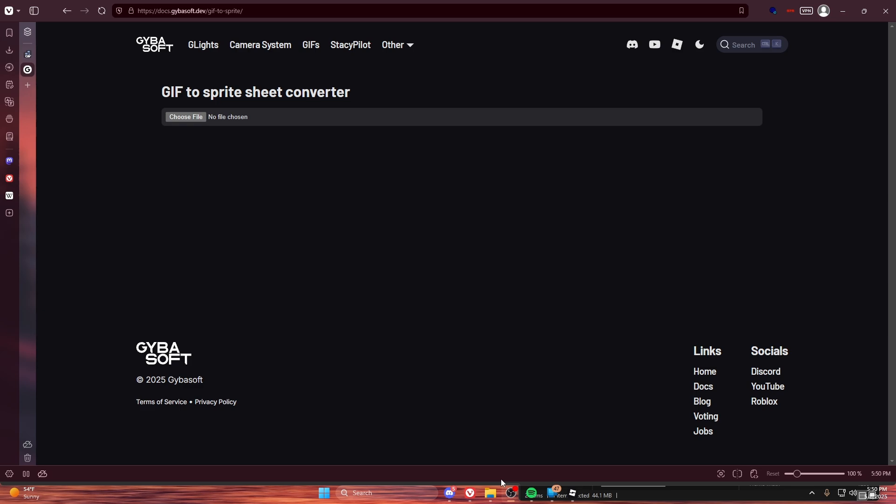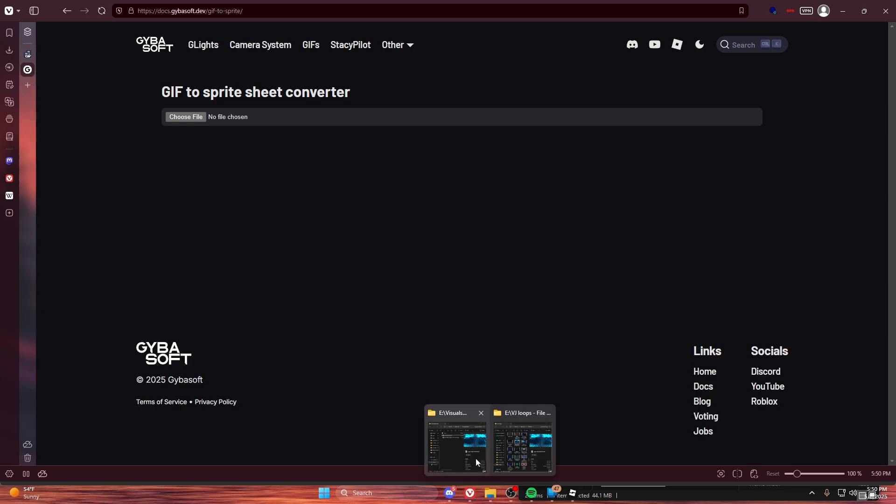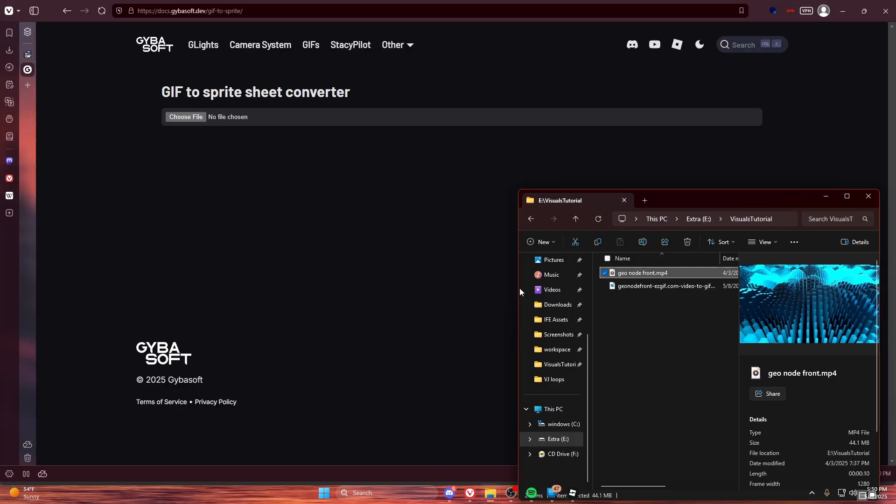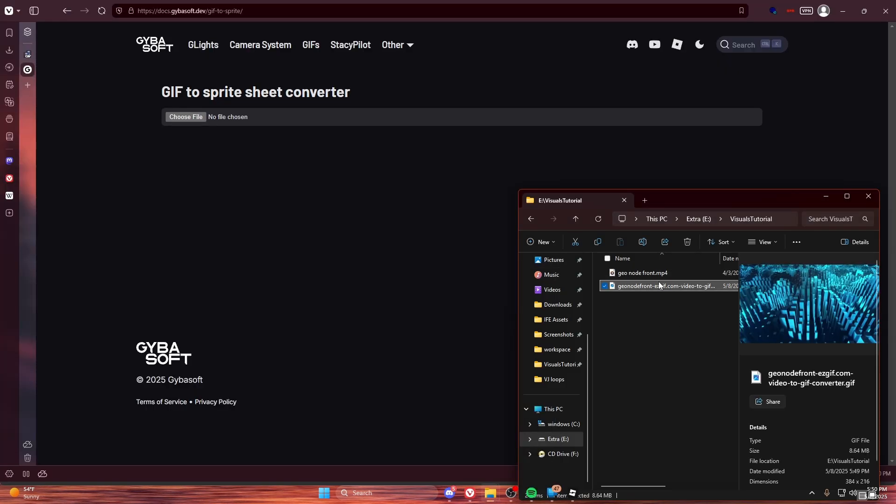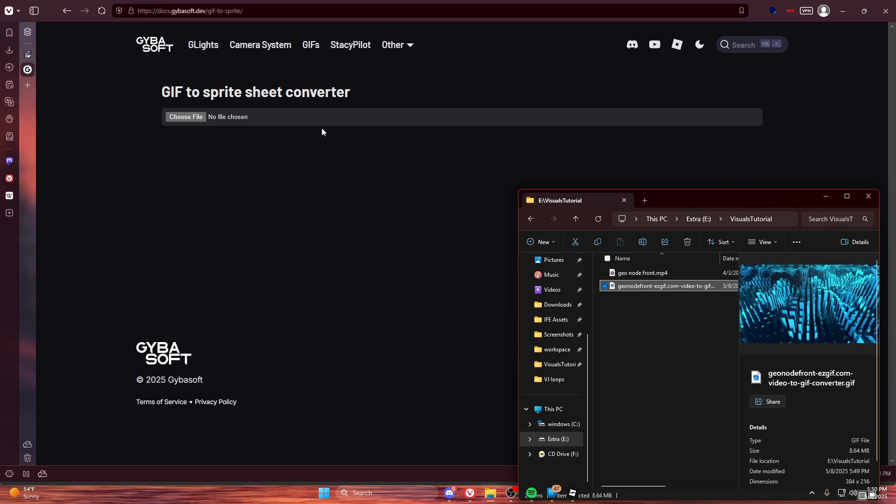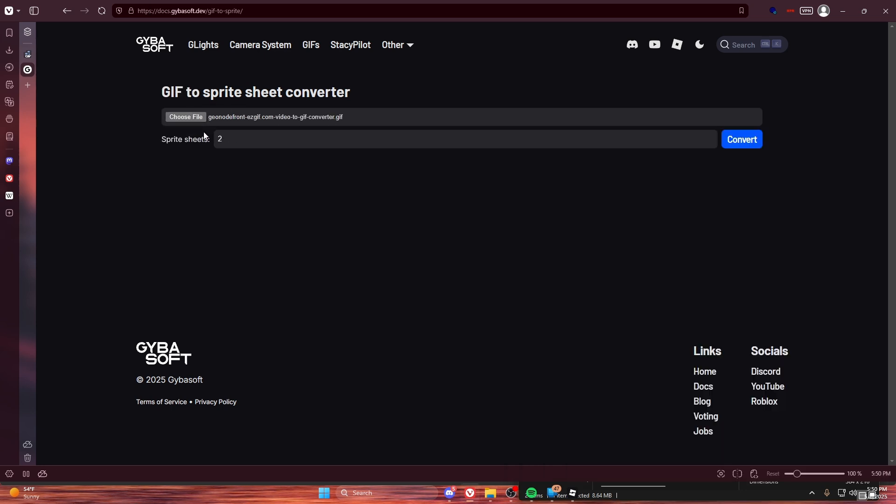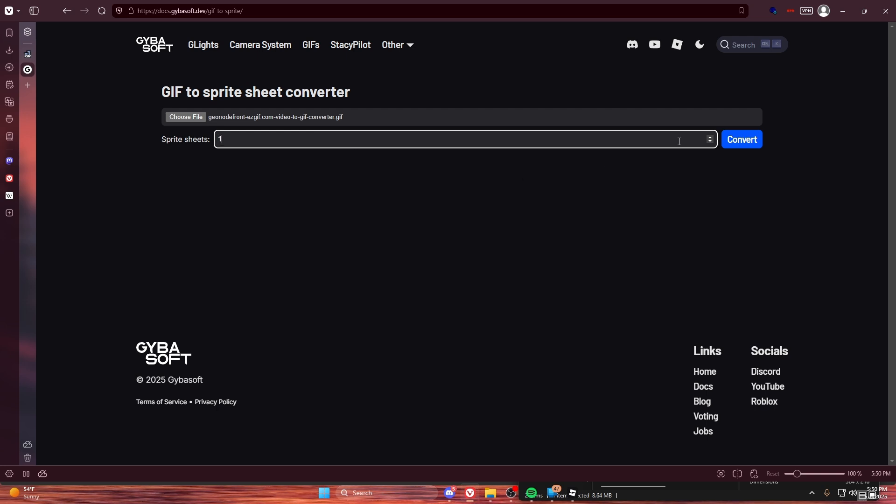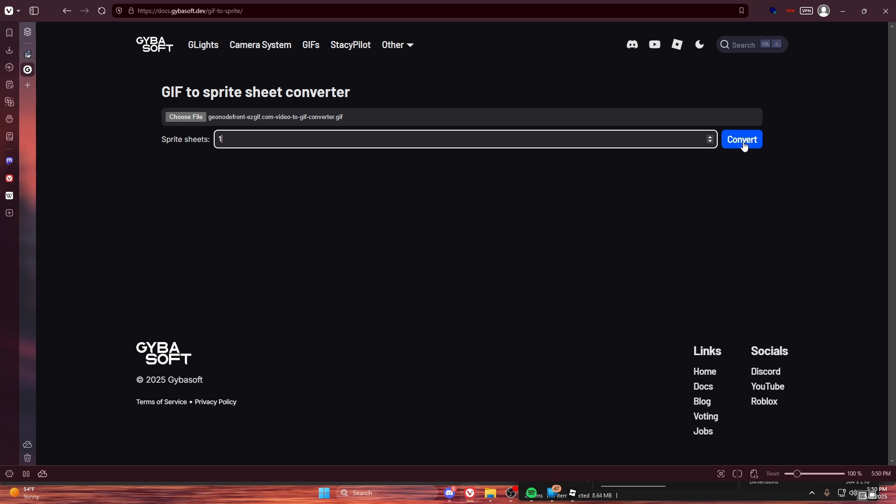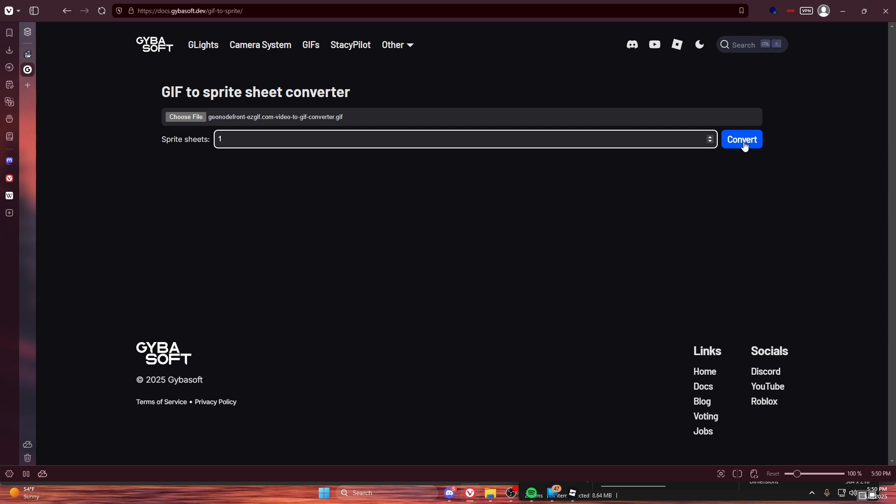So that just finished downloading. So now we're going to use our second tool, which is the Givisoft GIF to Sprite Converter. So we just drag our GIF in. Choose our amount of sprite sheets. I'm going to do one just for the sake of this tutorial.